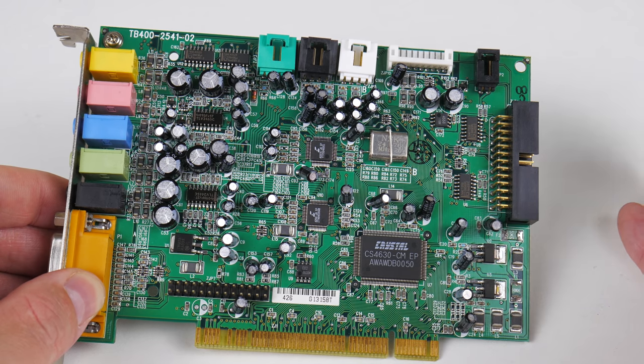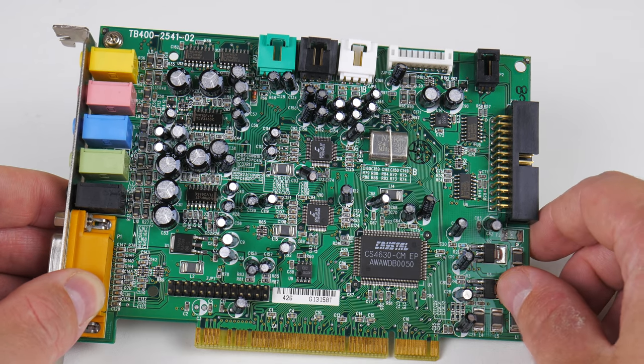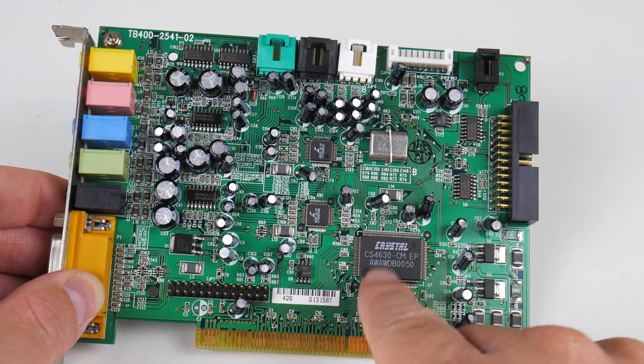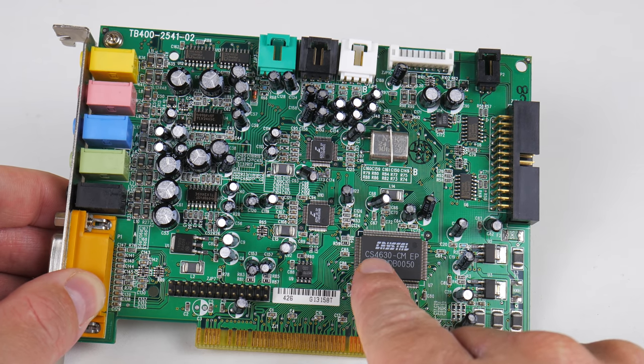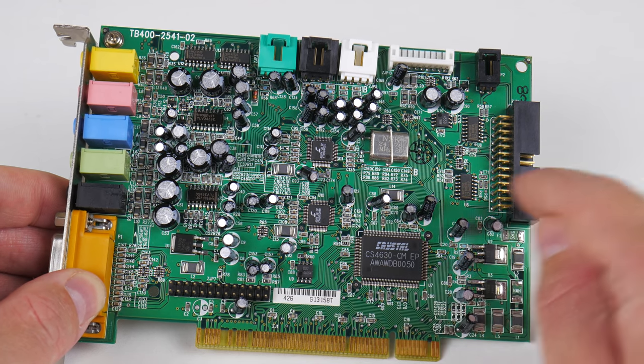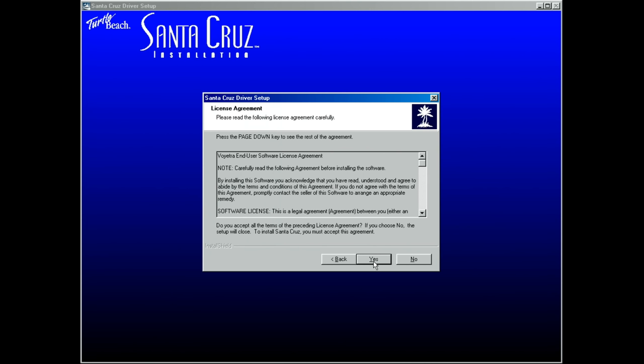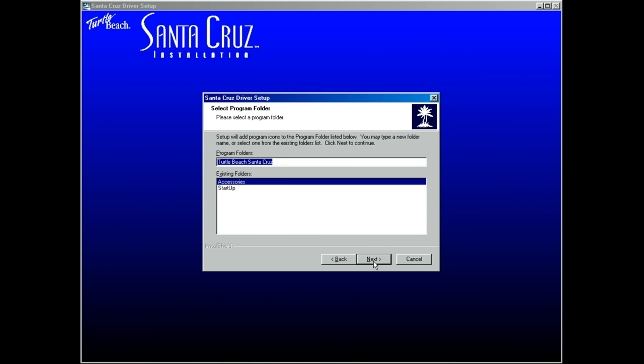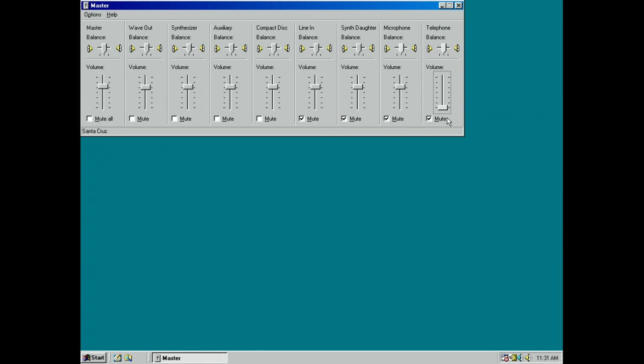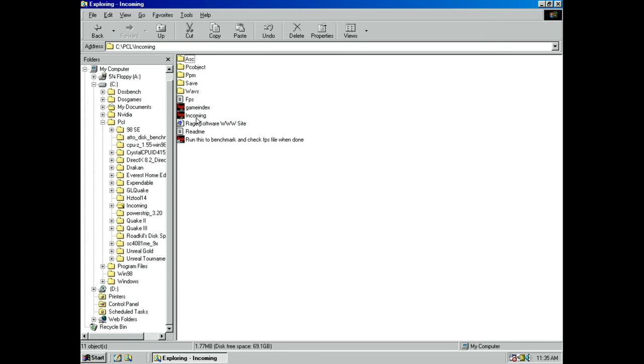And this is the sound card. Once again, we're using the Turtle Beach Santa Cruz with the Crystal CS4630 chip. Decent sound card, very quiet, good sound quality, supports EAX and A3D. And if you spot one for a decent price, definitely pick it up. The drivers are also very straightforward to install. We have driver version 4081. And so far, very good compatibility with all the games I've tried.